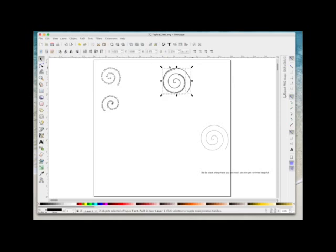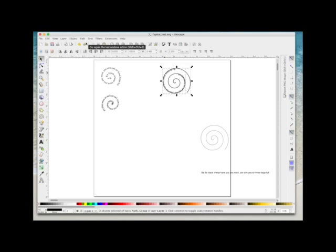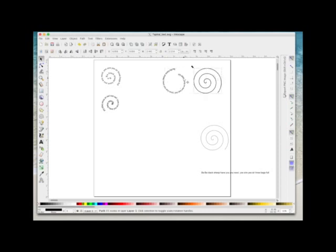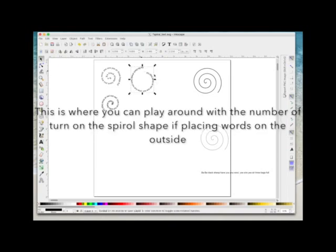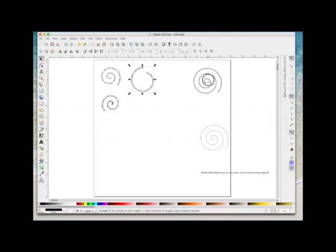Now again while everything's selected I'm going to go to Path > Object to Path, click somewhere on the page to deselect, click on the spiral and drag it out of the way. You can see now that the words are in a different shape. I'm going to select that spiral and delete it.